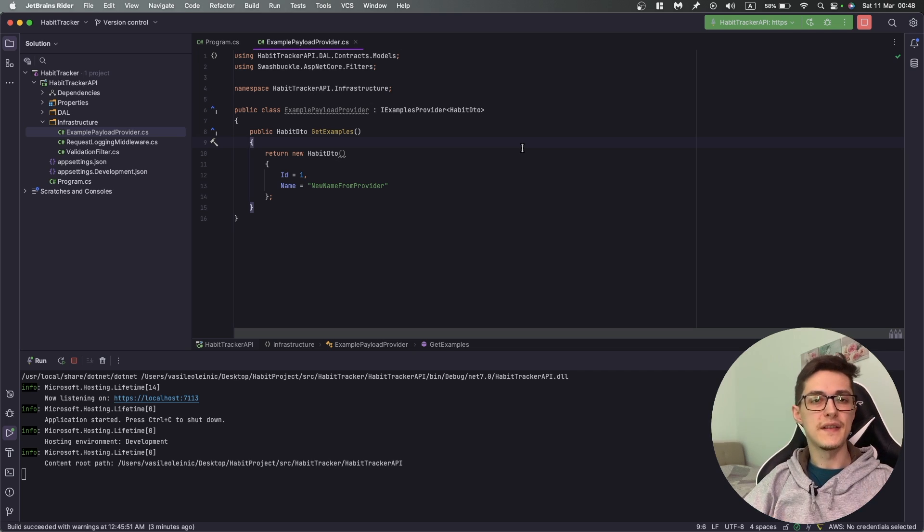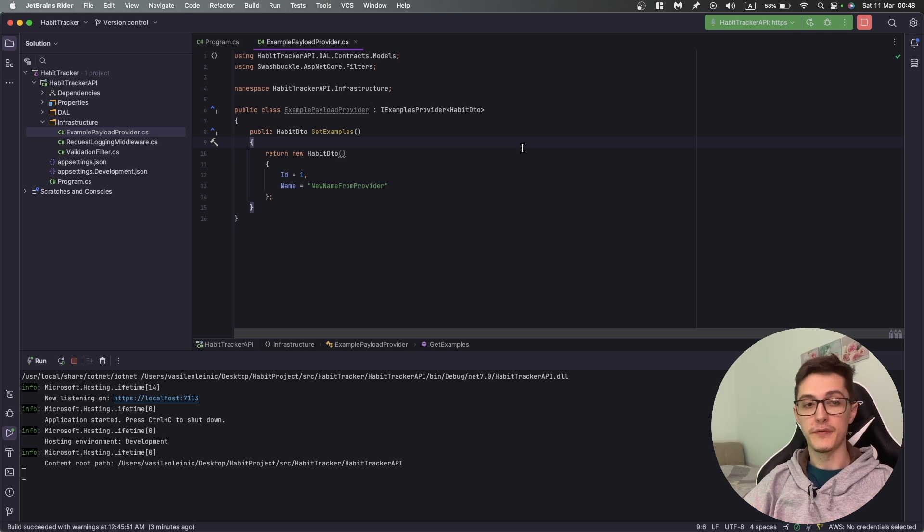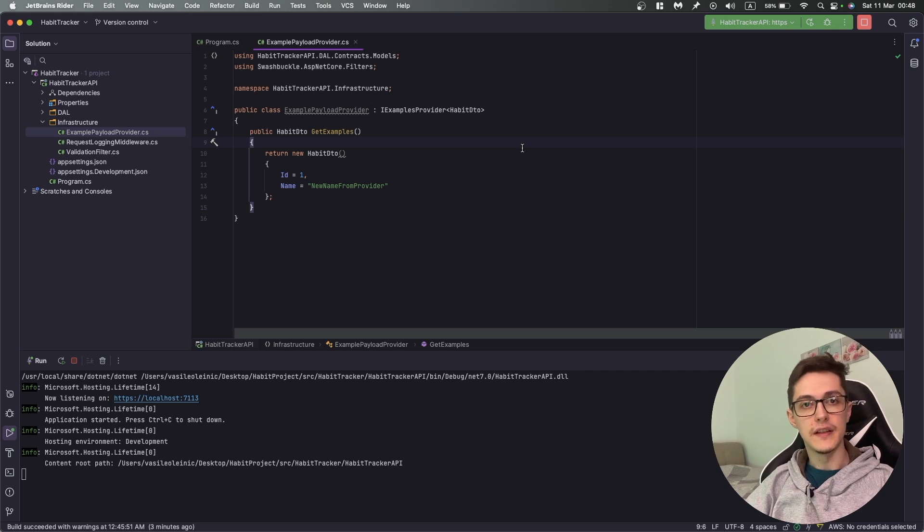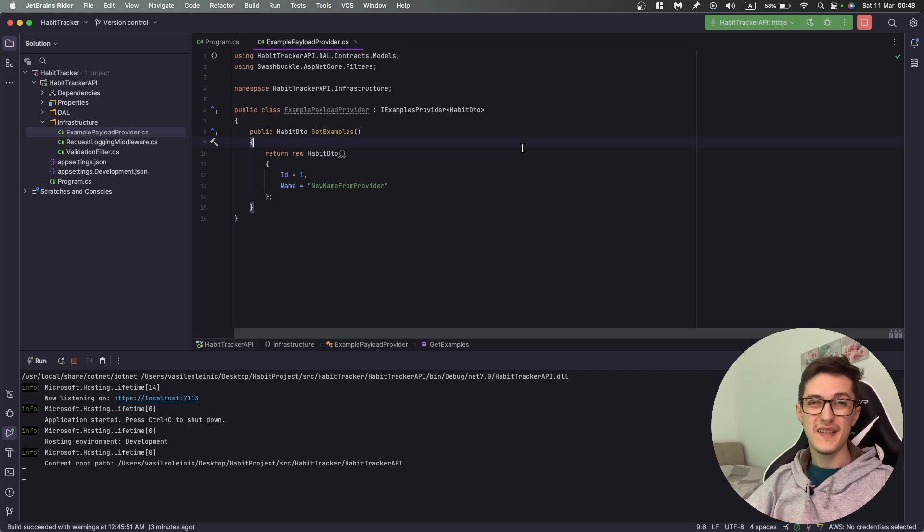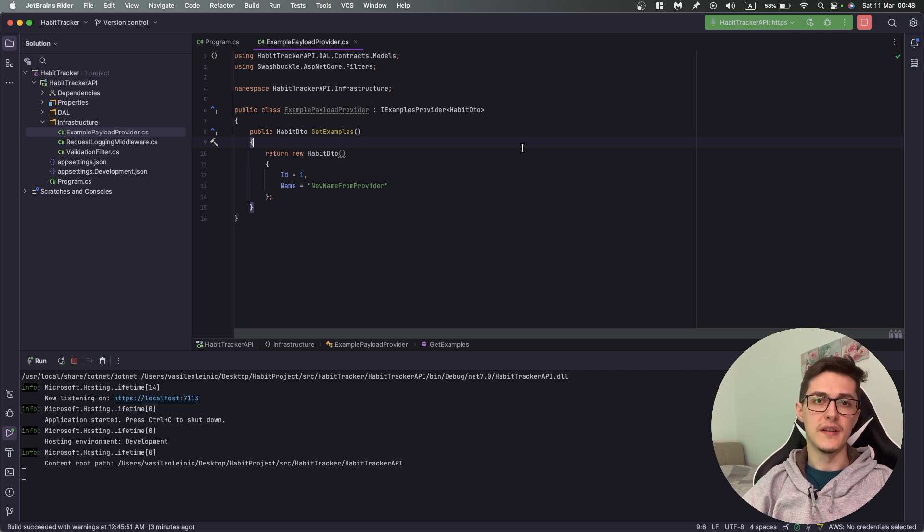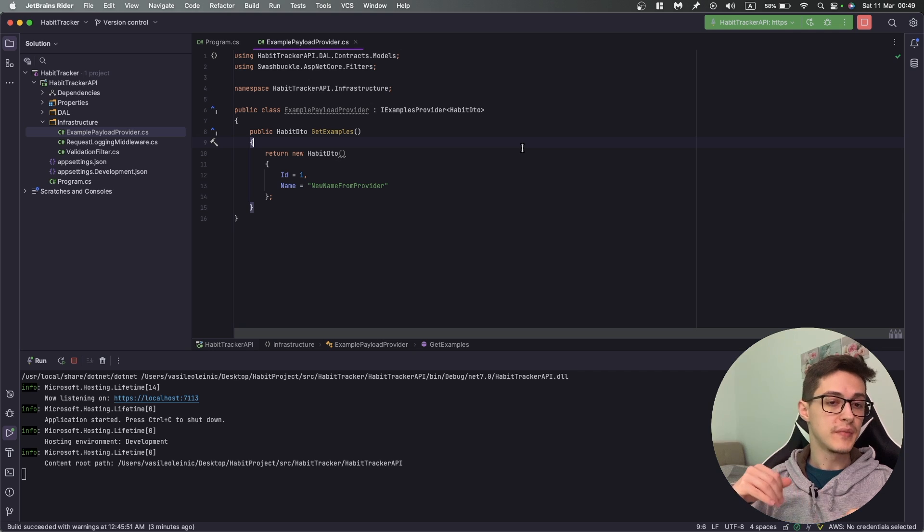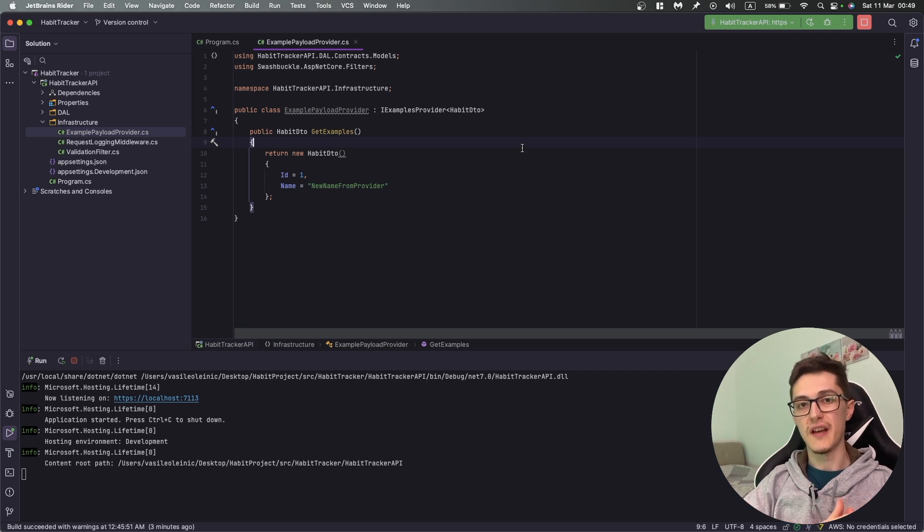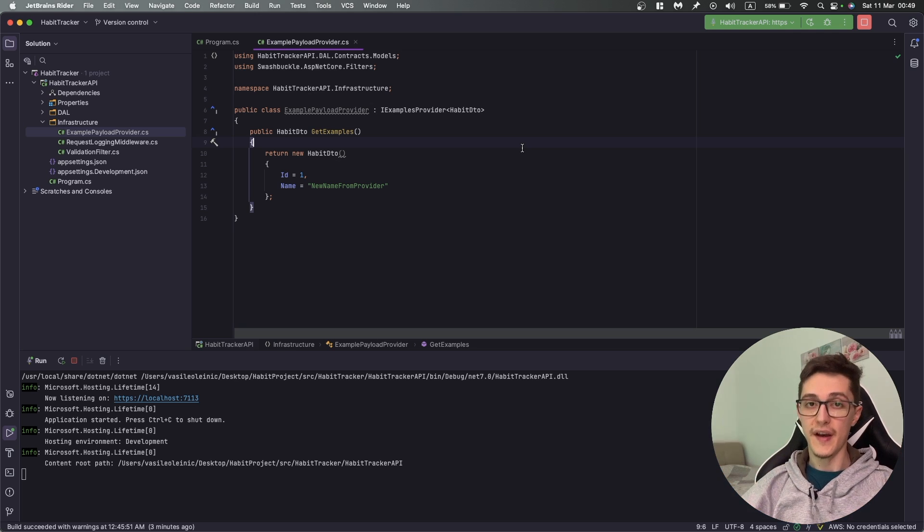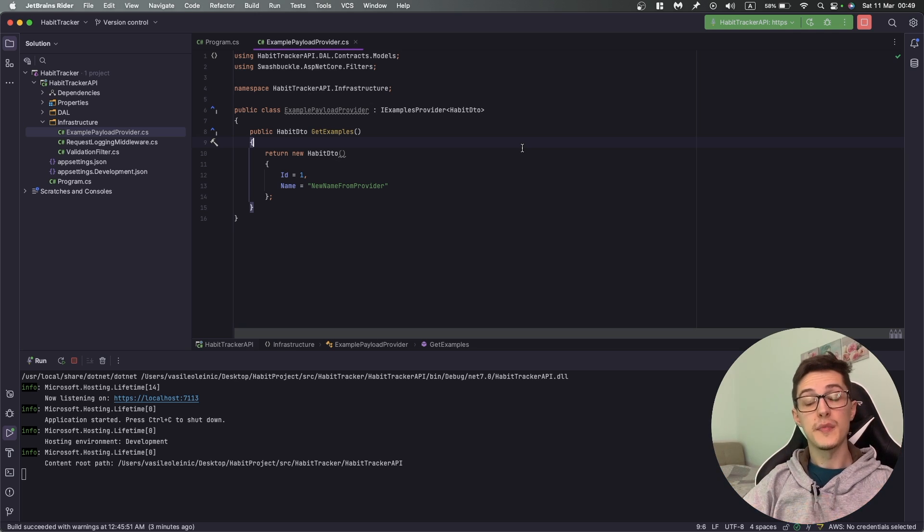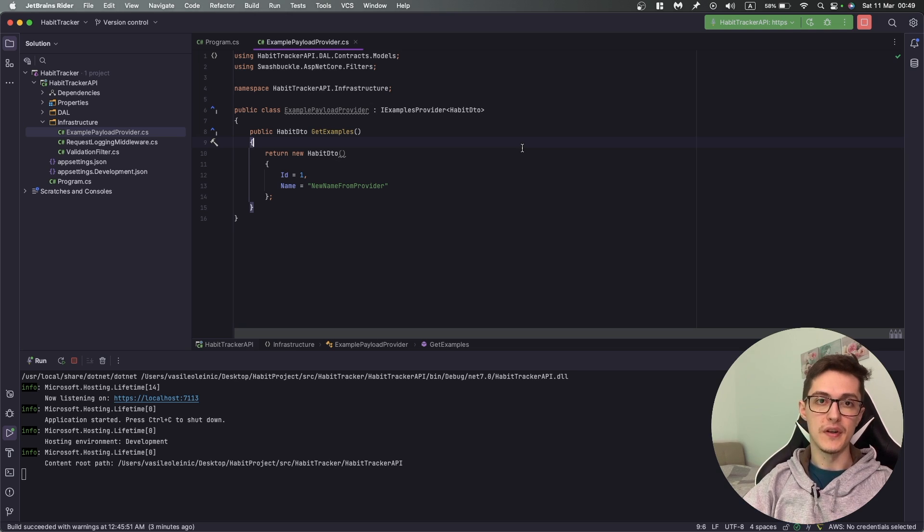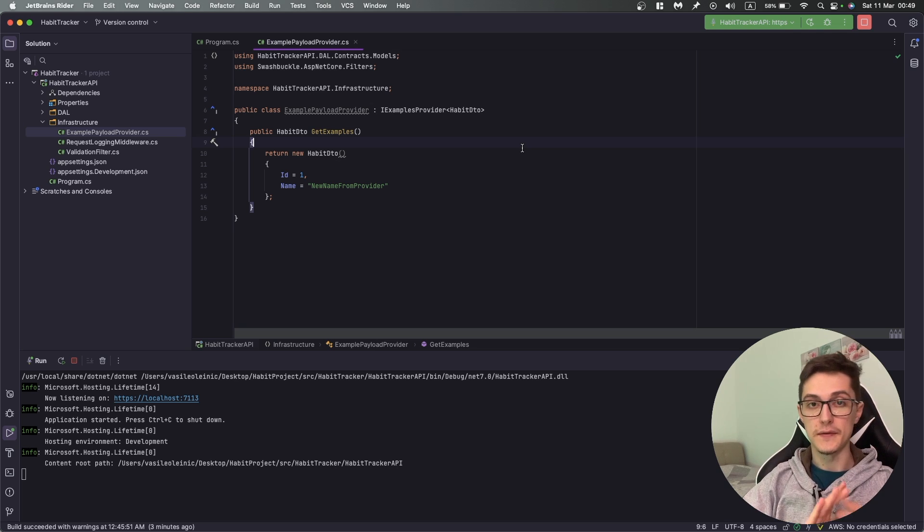That was mostly it for today's video. We've taken a look at a bunch of ways you can configure your OpenAPI specification to meet different needs. As a closing thought I would say that you should add Swagger to all your APIs that you are developing, even if this Swagger page will not be available in production.